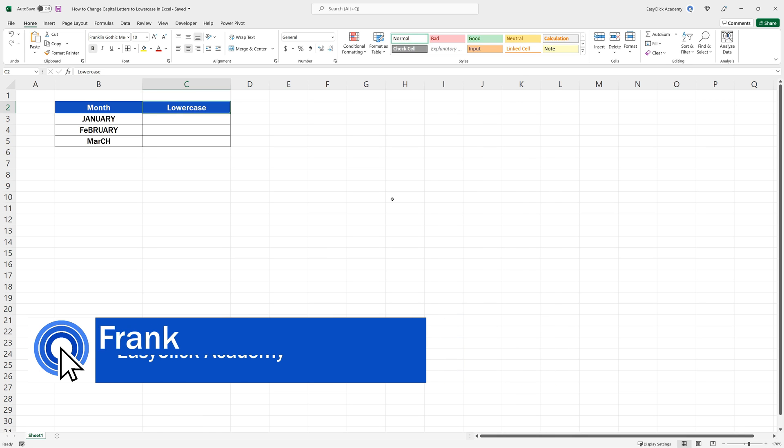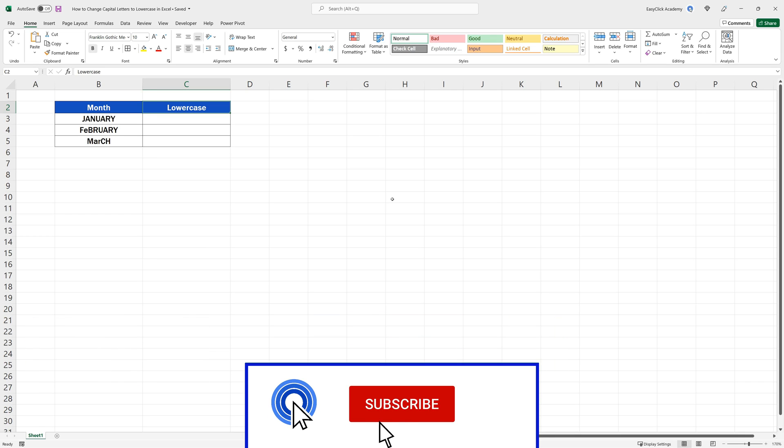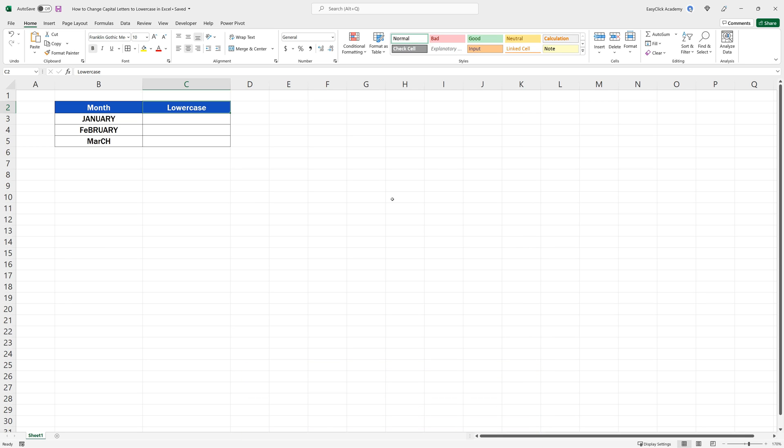Hello and welcome to EasyClick Academy! My name's Frank, and together with our EasyClick team, we're here to make sure you'll be able to use Excel in a quick and easy way, thanks to our digestible video tutorials.